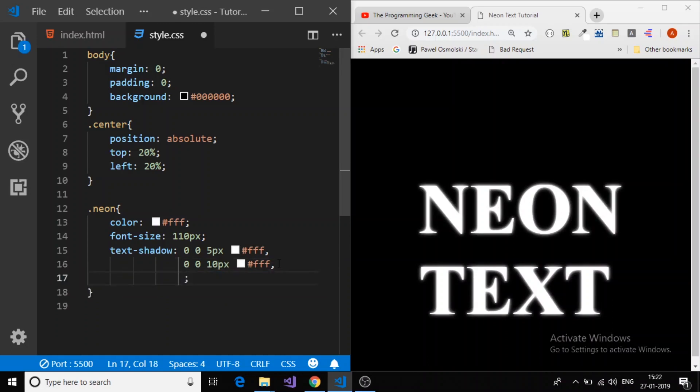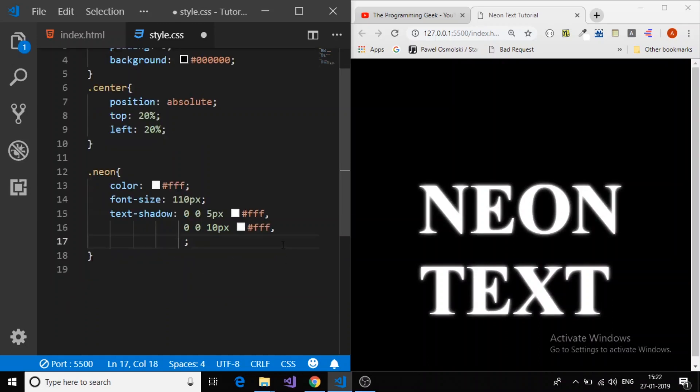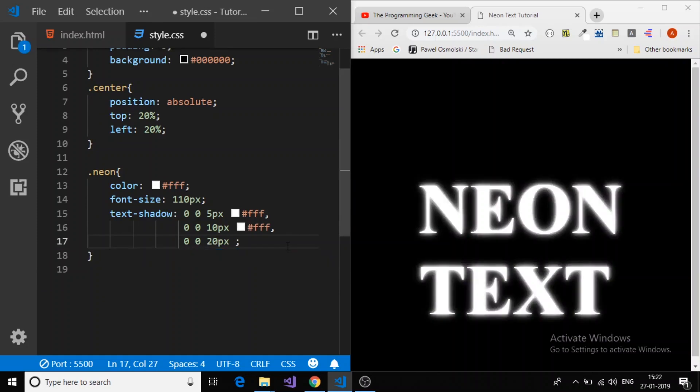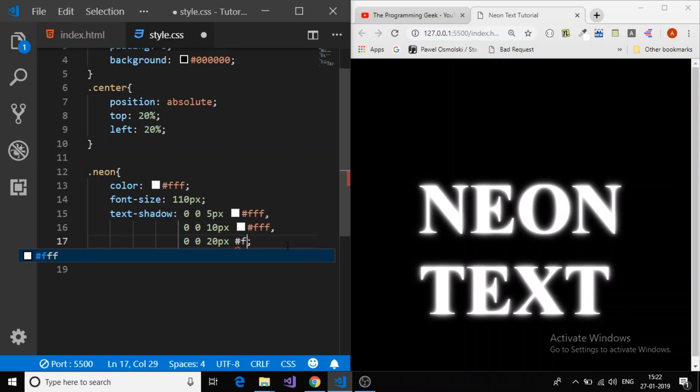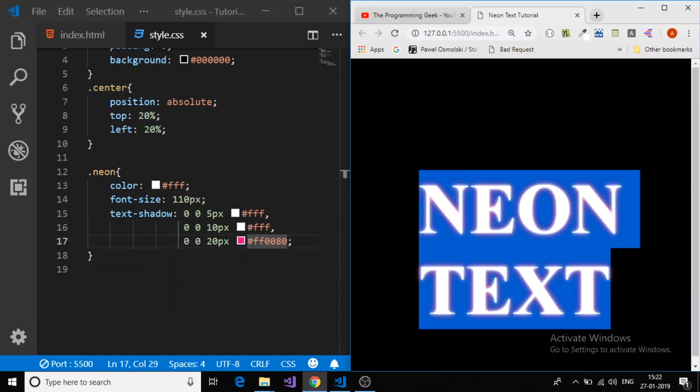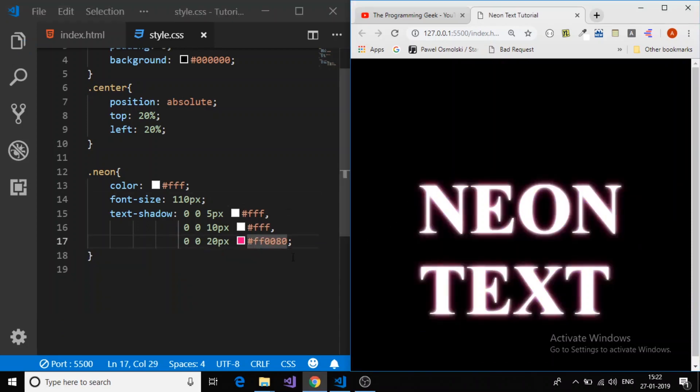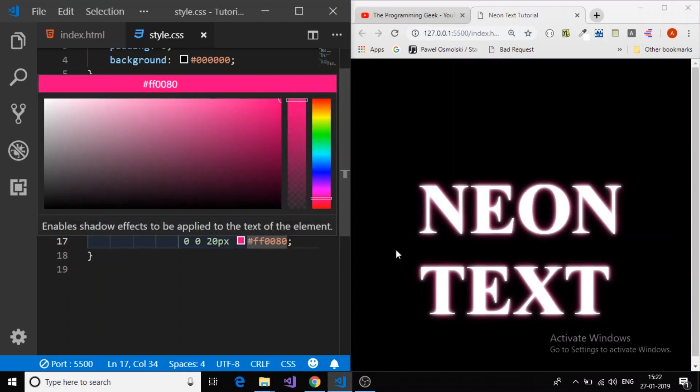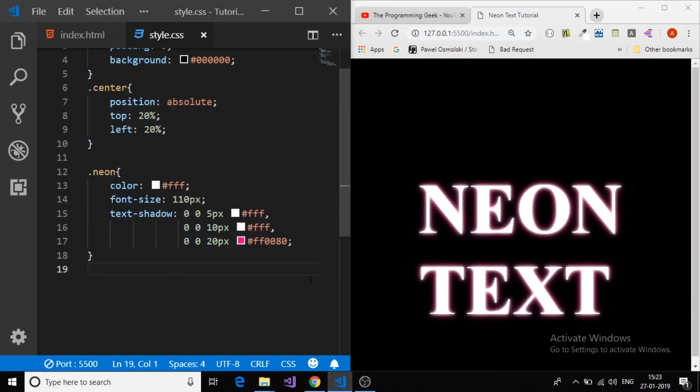Now it's time to apply third shadow. Again I will give offset x 0, offset y 0, and blur radius 20 pixel. Now it's time to give the color of that glowing view we want. Now we will apply the pink color. That code is FF0080. Save it. Here we got the first neon shadow. Now we will apply again more shadows to give it the effect of the glowing or neon.